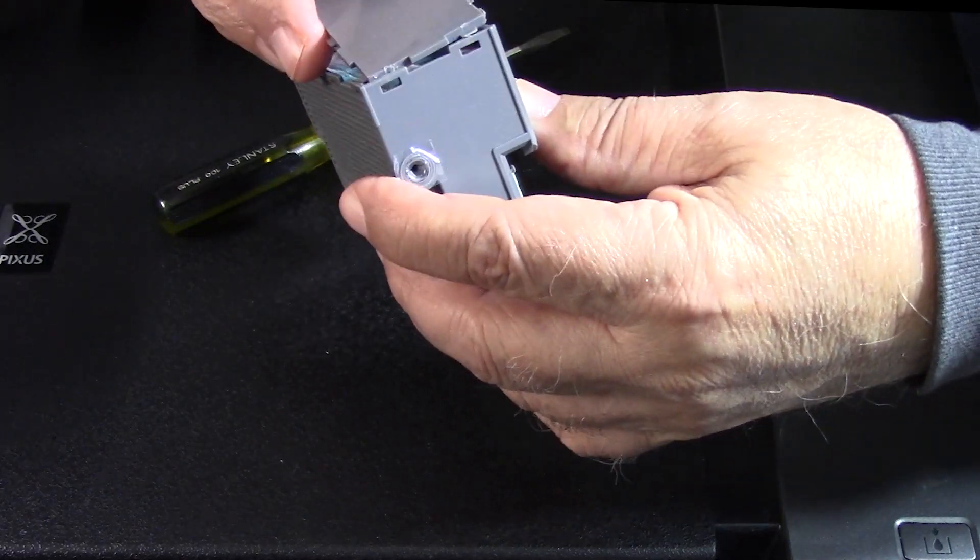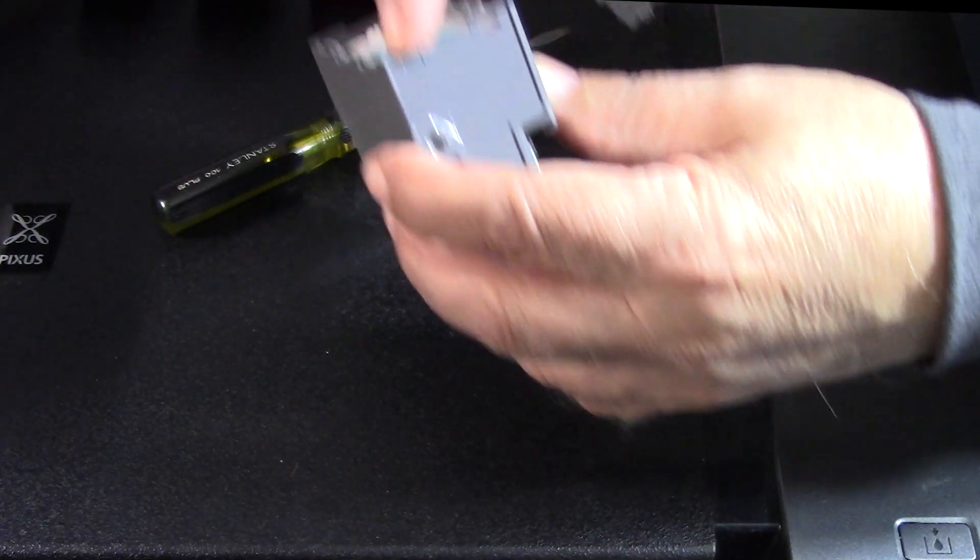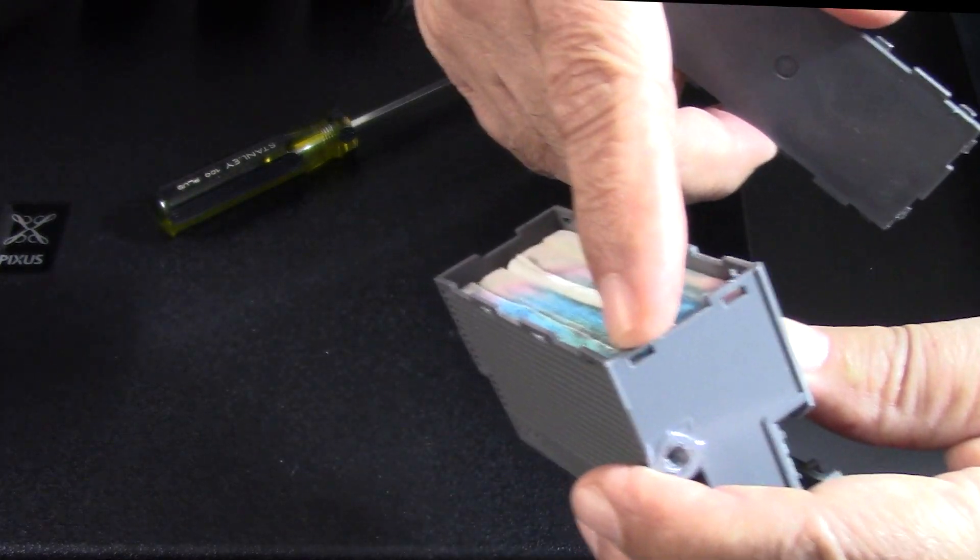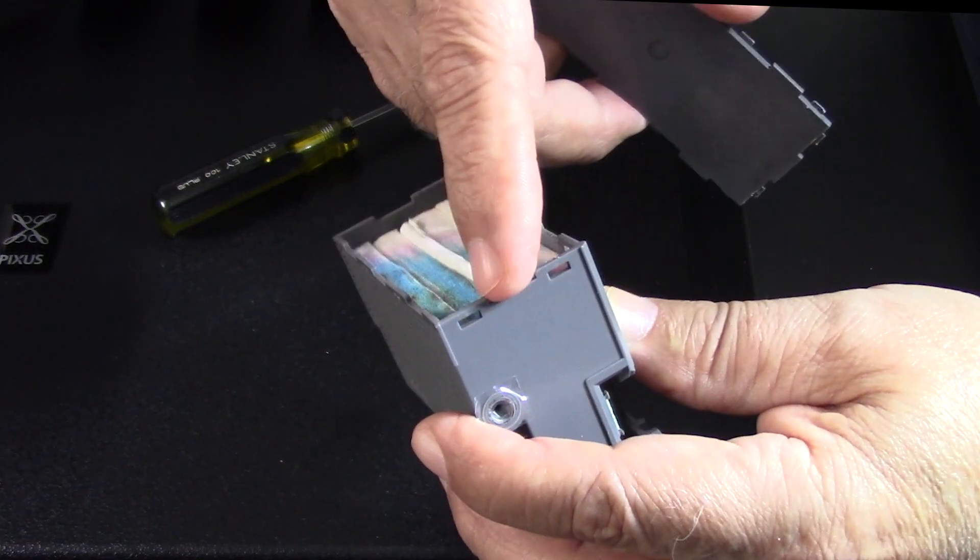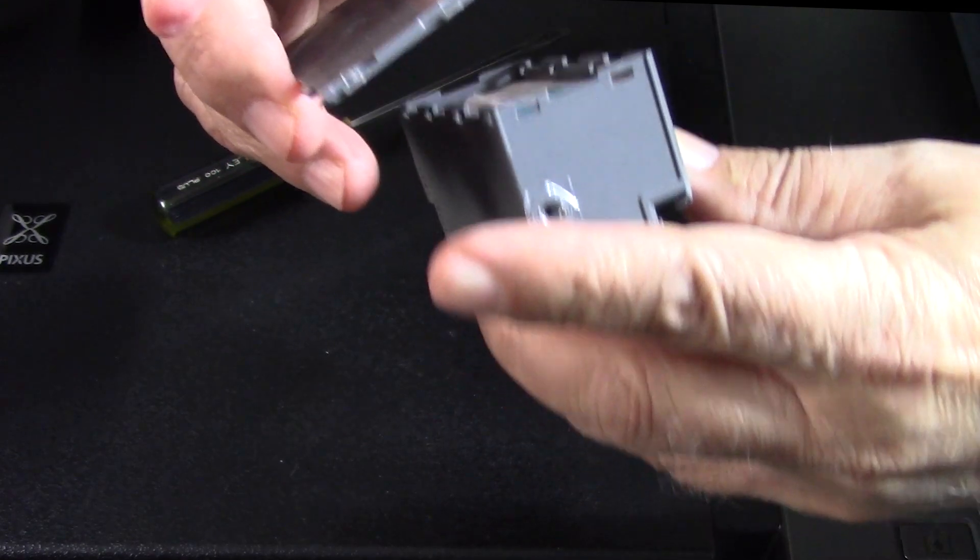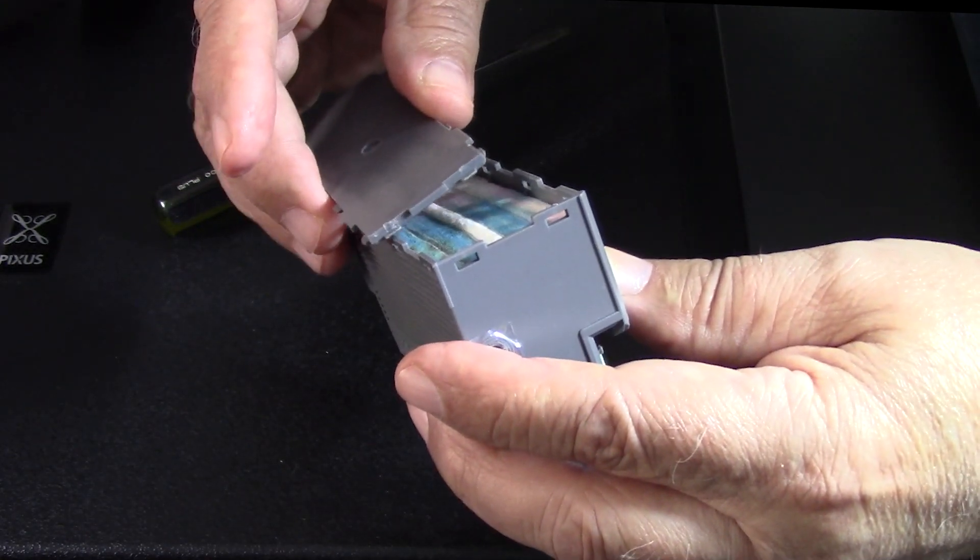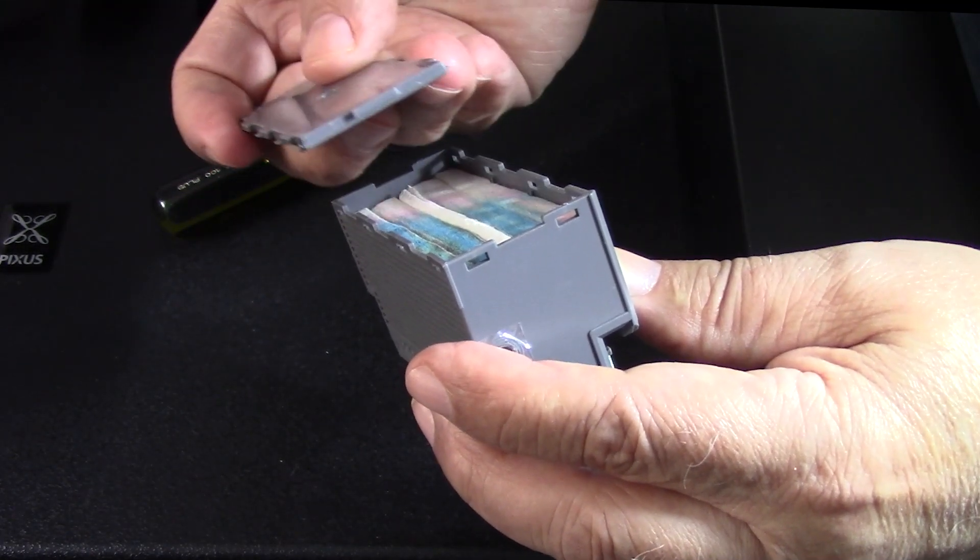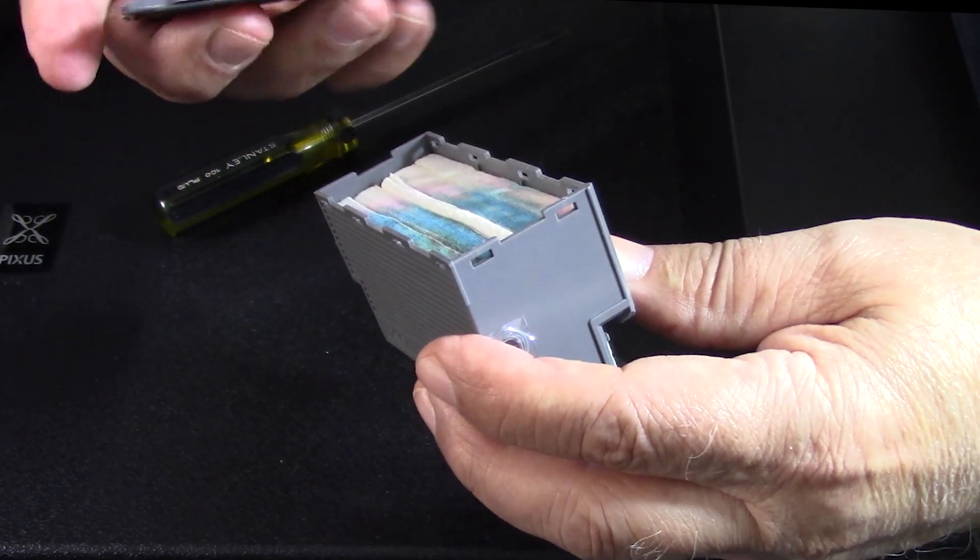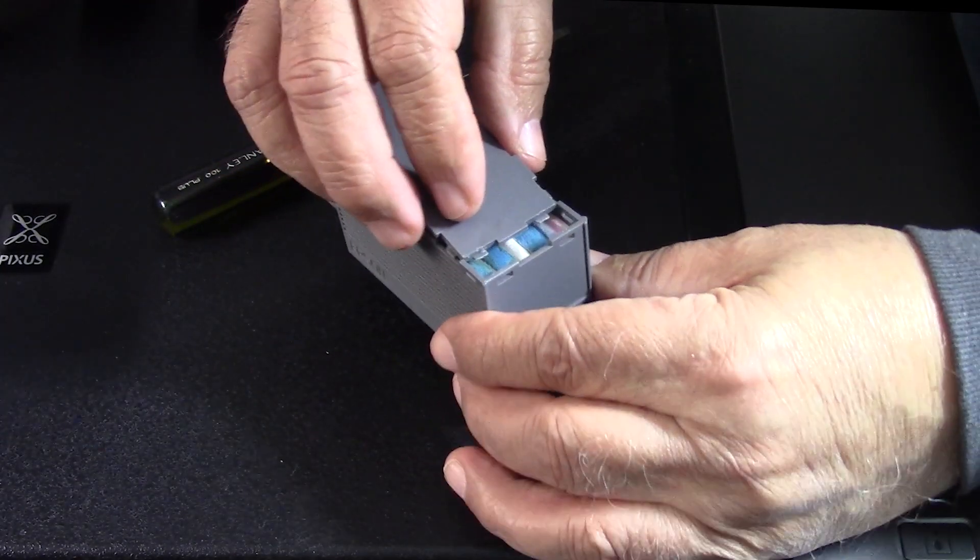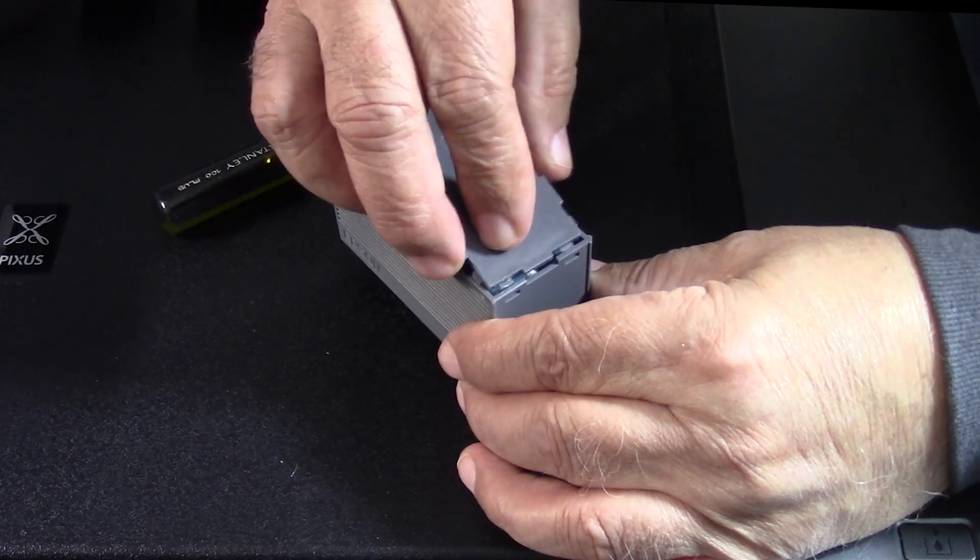You see what that looks like - the lid only fits one way in this orientation only. There are tabs right here, let me bring this up to the lens, there are tabs right here and tabs on the lid only in that orientation, not the other way. They will not fit that way, so you have to make sure you do it correctly.